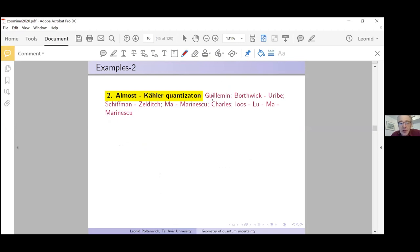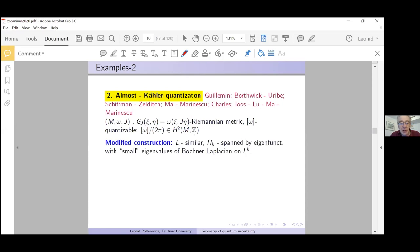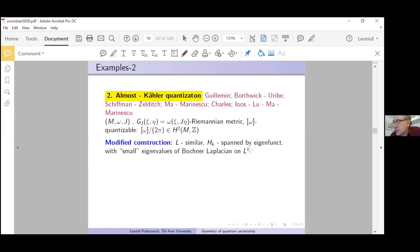There also exists an almost-Kähler version of this story. Again you have an almost complex structure on the symplectic manifold, you still have the Kähler metric g_J, you still have the quantization condition. You modify the construction: instead of holomorphic sections, you consider a certain version of the Laplace operator on sections of the line bundle tensored to the k-th power.